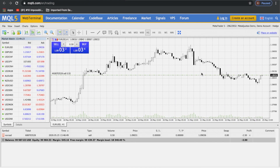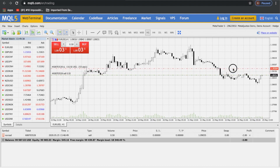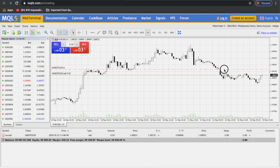To place a stop loss or take profit by dragging the order line, let's say you entered a sell trade and based on your analysis you want to keep the stop loss 20 pips above the order level. Just drag your order in the upward direction for setting a stop loss and keep it above 20 pips. You can directly see the value in pips while setting the stop loss.